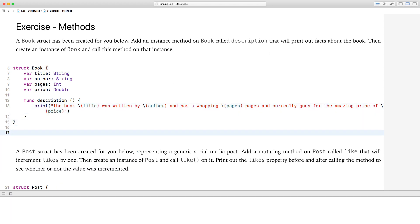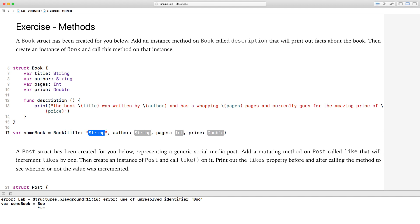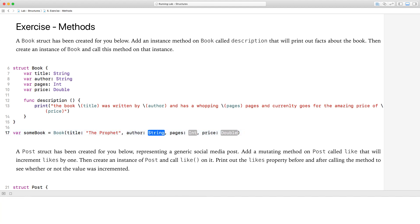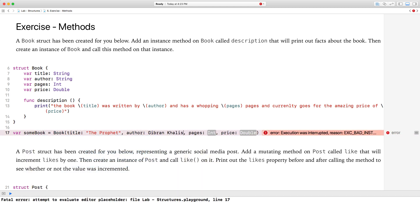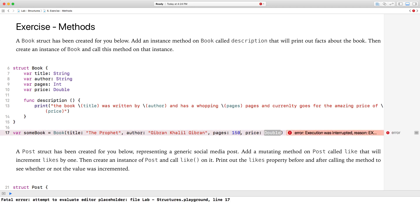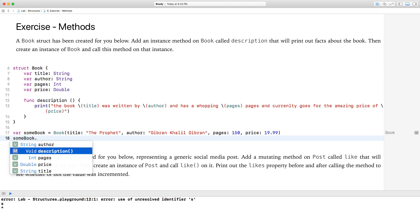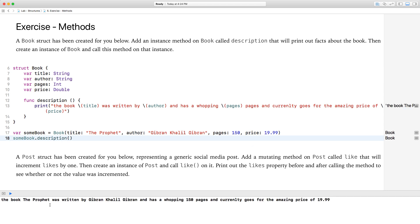Then create an instance of book and call this method. So var someBook equals book, initialized with title: "The Prophet", author: Gibran Khalil Gibran — by the way, amazing book, if you ever get a chance to read it, it will change your life — pages: 150, price: 19.99. Then call someBook.description. The output reads: "The book The Prophet was written by Gibran Khalil Gibran. And has a whopping 150 pages and currently goes for the amazing price of $19.99." That worked.